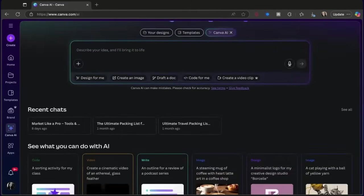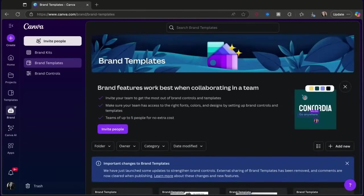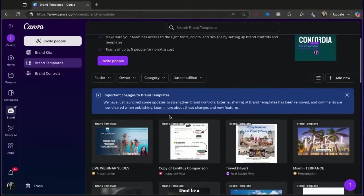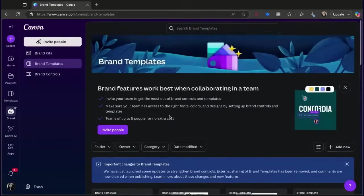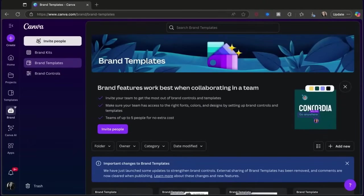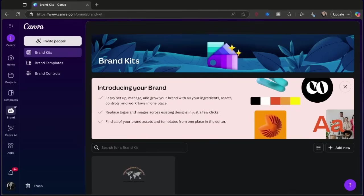The next hack is built into the Brand section, which is above Canva AI. Brand is a pro feature that lets you create certain things that you reuse all the time. I use the brand kit a lot — not so much the templates or the controls. They have templates that you can brand so you can constantly reuse them, but I use brand kits the most. The brand kit is where you can set up your own logo, your own text, colors, etc.